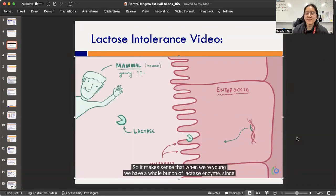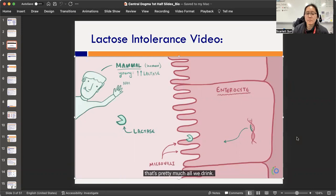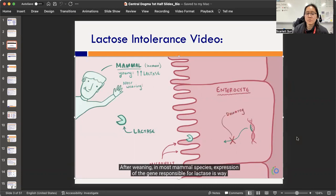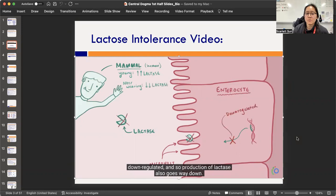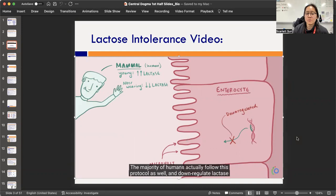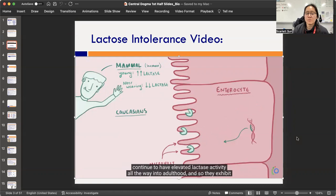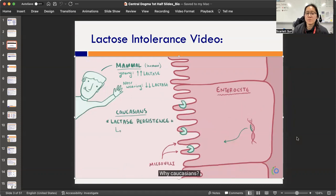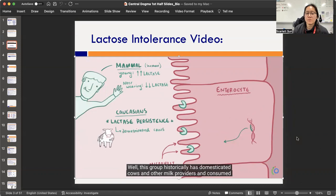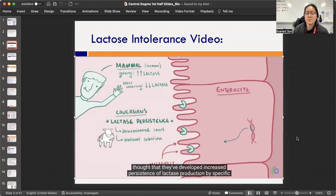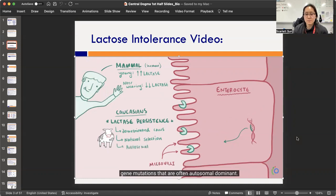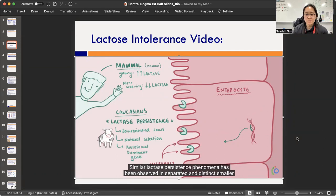As mammals, we're wired to ingest milk after birth, so when young we have a lot of lactase enzyme. After weaning, in most mammal species, expression of the gene responsible for lactase is down-regulated, and lactase production goes way down. The majority of humans follow this protocol and down-regulate lactase production around three to five years of age. Interestingly, the majority of Caucasians — mainly those from a Northern European background — continue having elevated lactase activity into adulthood, exhibiting lactase persistence.